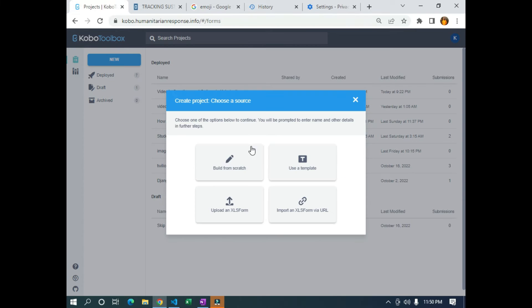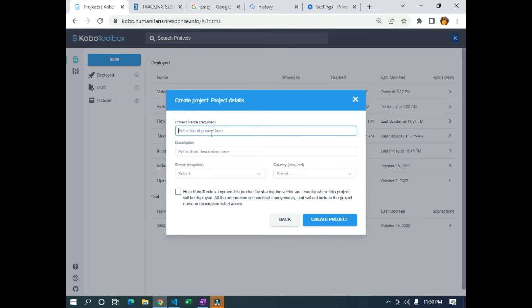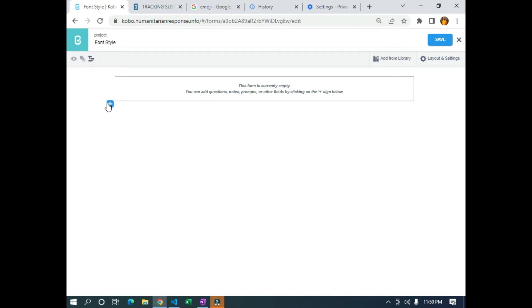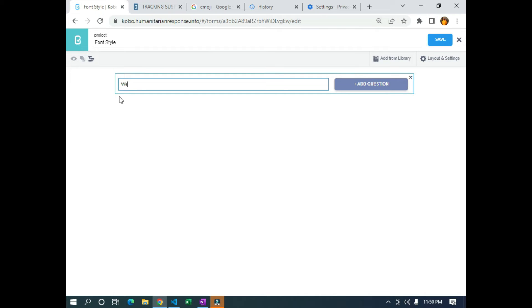What we are going to do is click on New and click on Build from Scratch, and I'm going to name it Font Style. I'll leave the description empty. I'm going to use Other sector and Nigeria, then click on Create Project. It's going to take me to the form builder interface. I'll click on the button and write something simple — let's say we are conducting a survey aimed at tracking SDG sustainable development goals in Africa.